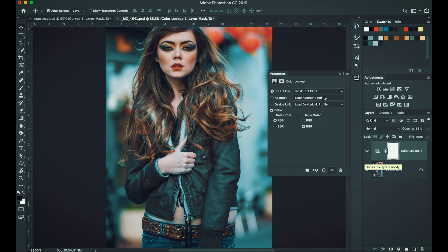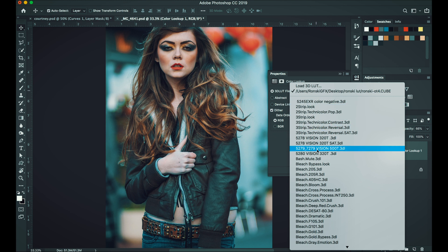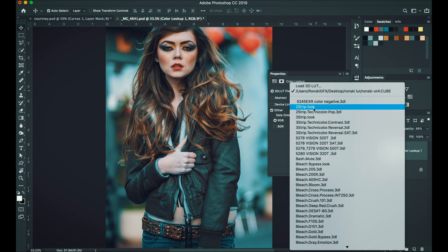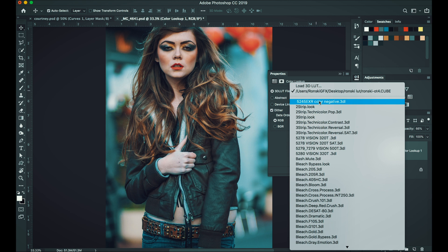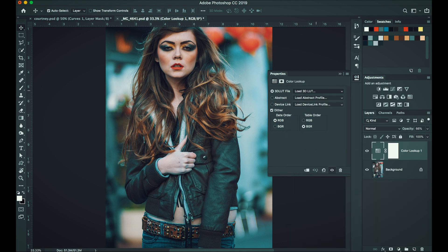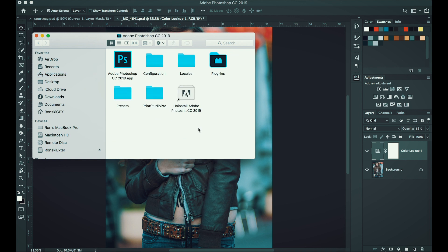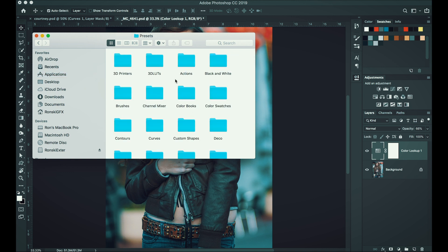And yeah, if you notice, every time you open the color lookup, there's a dropdown here. These are all the LUTs that are installed to the Photoshop preset. So if you want your LUT to come out here, all you have to do is go to applications, open your Photoshop folder, presets, and look for 3D LUTs folder.